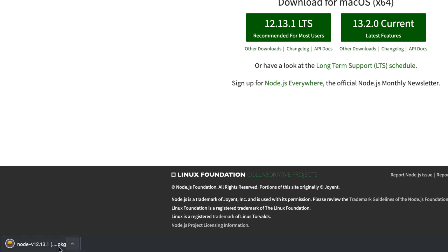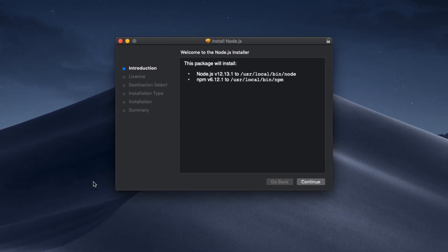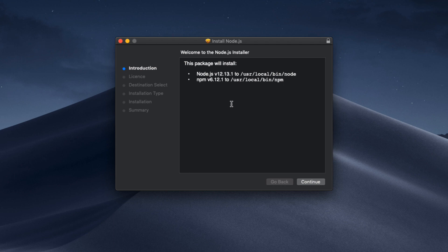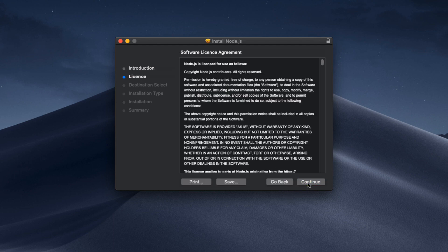Once we click on this package file and open it, this will guide us through the installation process. The installation is pretty simple, so we just have to click continue.